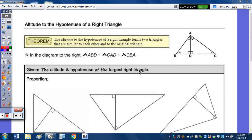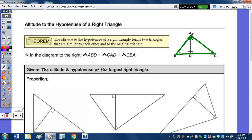Today we're going to take a look at the altitude to the hypotenuse of a right triangle. If we look at the diagram below, we have right triangle ABC with the right angle at A. The theorem states that the altitude to the hypotenuse of a right triangle forms two triangles that are similar to each other and also similar to the original triangle.